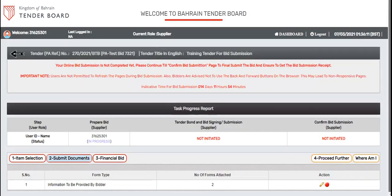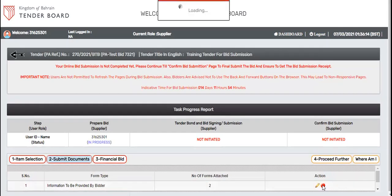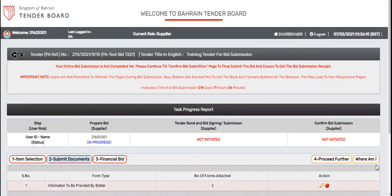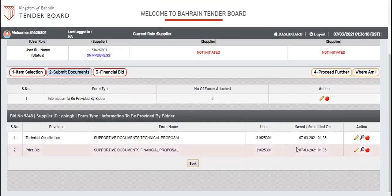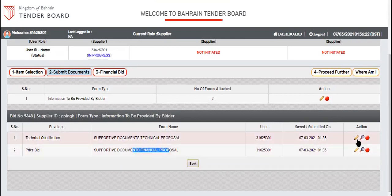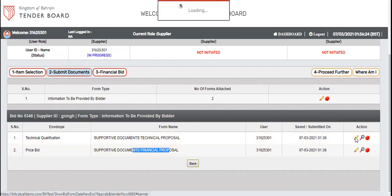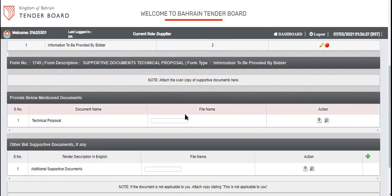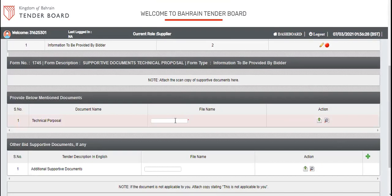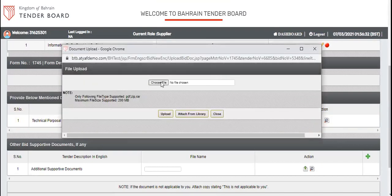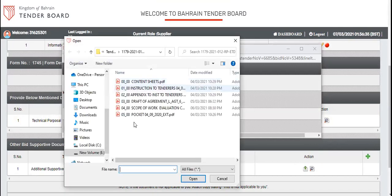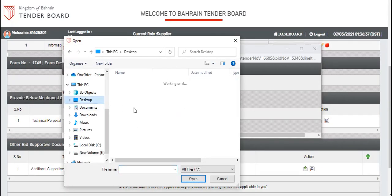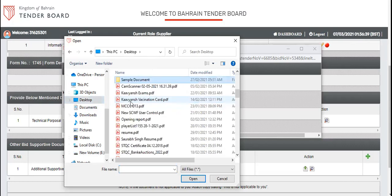You can see the pencil icon with red indicator here. Click on the pencil icon. Come down. You can see two options, technical and financial. Click on technical. Make sure you upload the correct document in the respective section so that you will get the maximum marks to complete the bid submission.